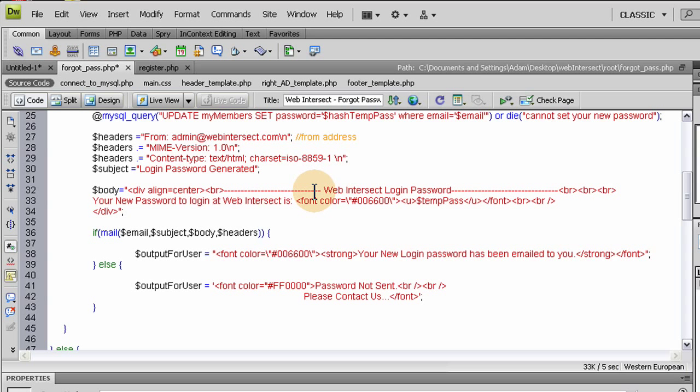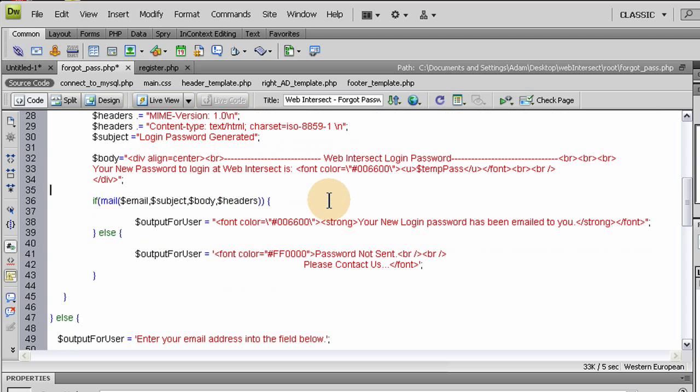And then we set the body to have some HTML. You can put whatever HTML you want in there, have fun with it. Put your logo, your images, you might not want to use images, but you can have fun with HTML anyways. But I just display the password there to them, plain and simple. That way they can log in.